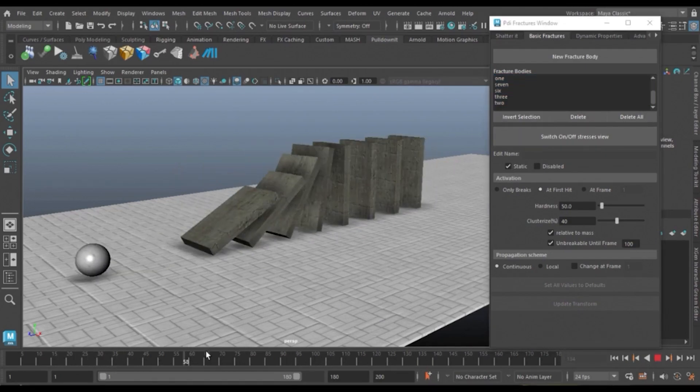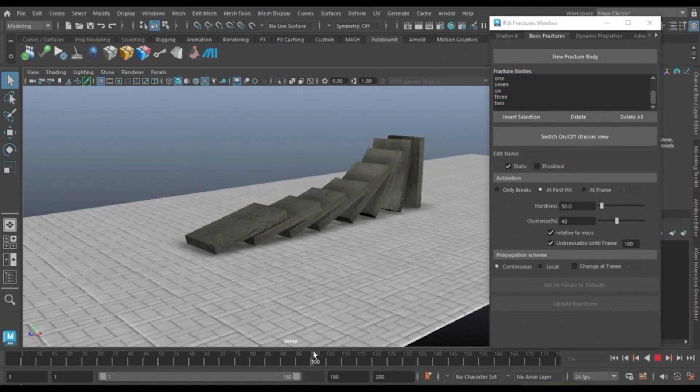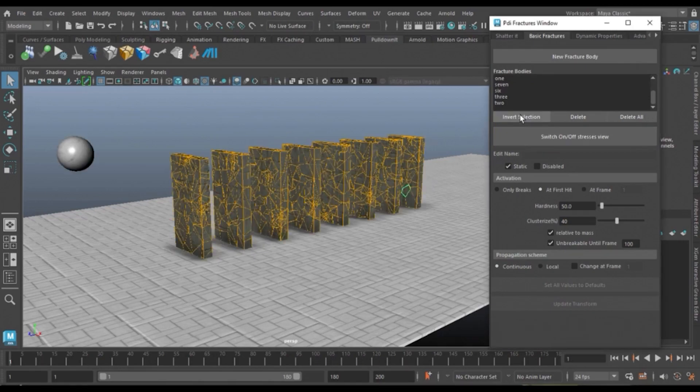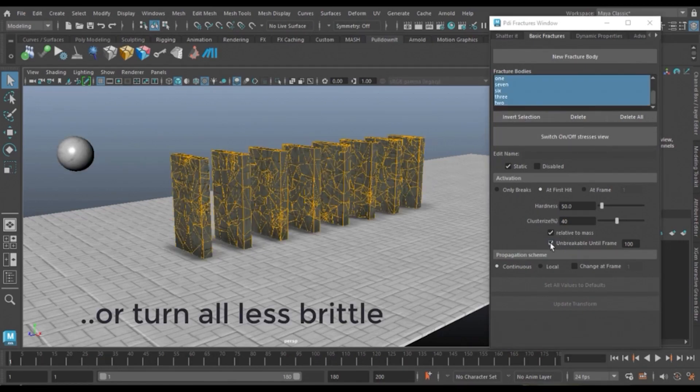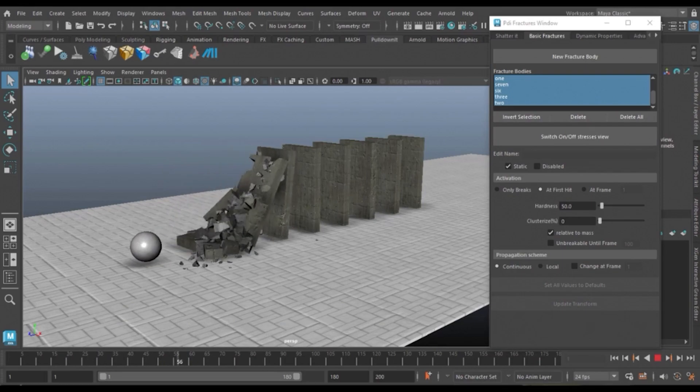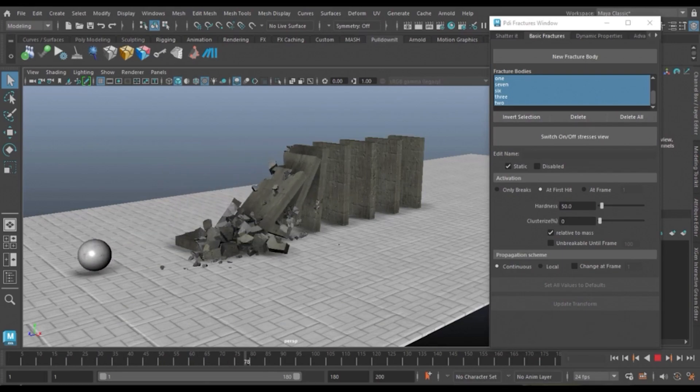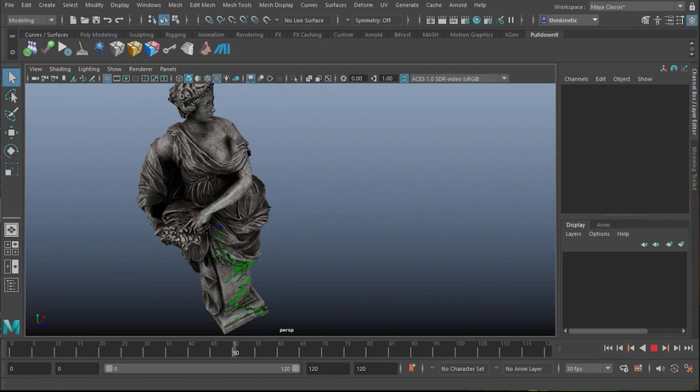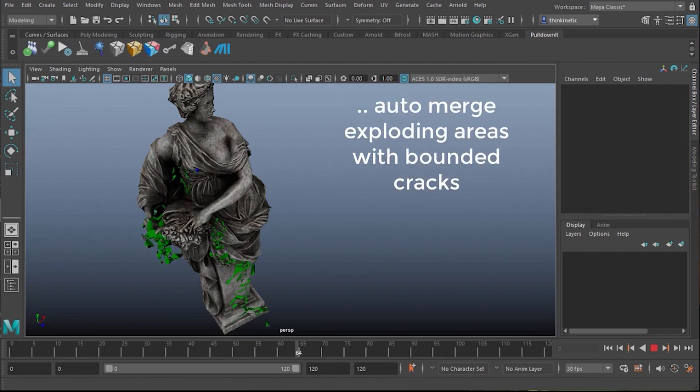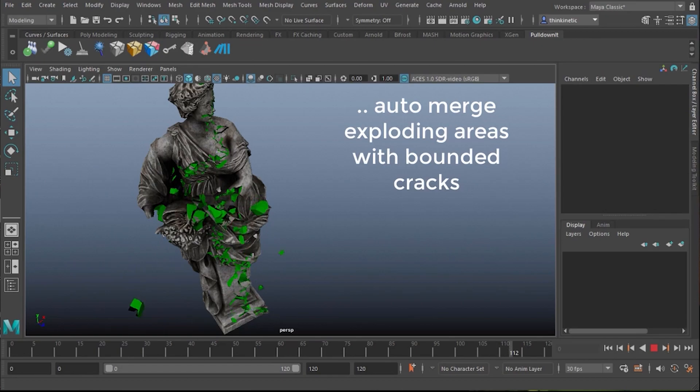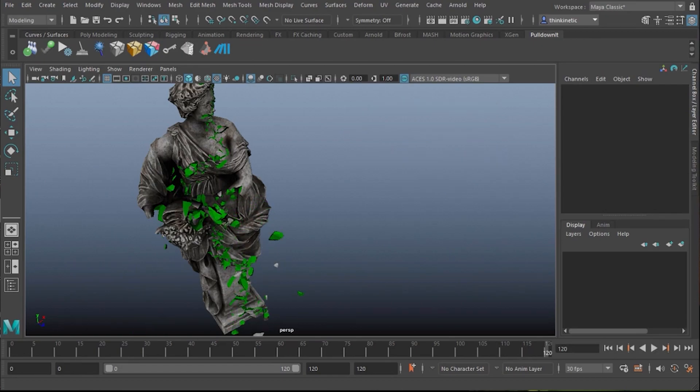You can decide which one will break first simply by reducing the hardness value. This can prove to be super useful in different situations, since in other software and plugins you don't really have a lot of control over these matters because it's all about physics and your initial values. But right now you can actually control everything to make some artistic choices.